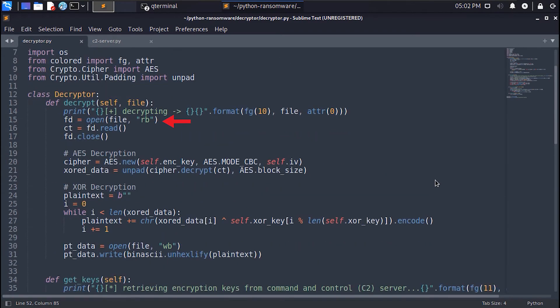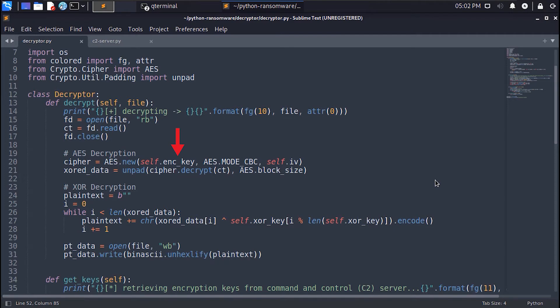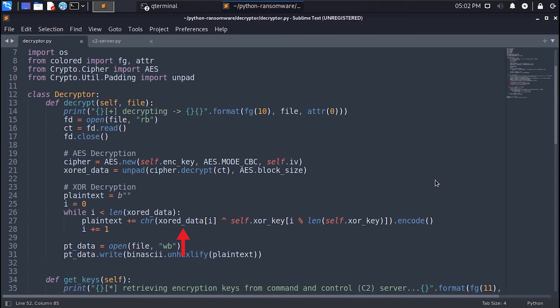We open the encrypted file in rebyte mode, then we create a node AES instance and pass it with the encryption key and the initialization vector or the IV. Then we decrypt all the data and remove all the padding that were added in the encryption process. Then we XOR each 16 byte of the decrypted data with the XOR key just like we did in the encryption process and store all XOR bytes in the plain text variable.